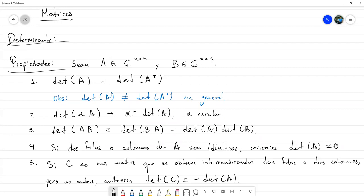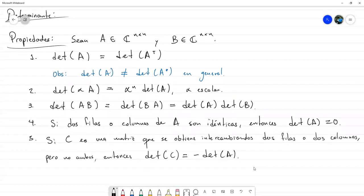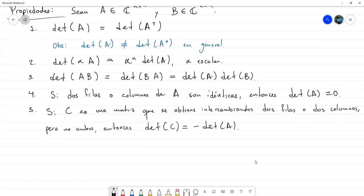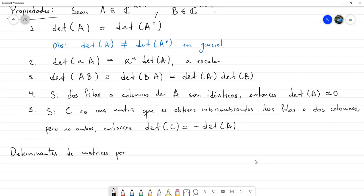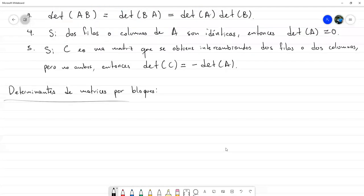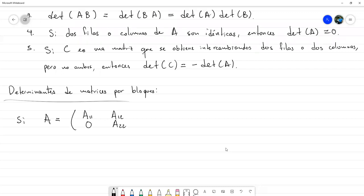Estas son algunas propiedades; hay muchas más en general, sin embargo estas son las que de momento necesitamos. Hablando de determinantes, ayer estuvimos discutiendo un poquito sobre matrices por bloques. Entonces, determinantes de matrices por bloques: si A es una matriz por bloque con A_{11}, A_{12}, un bloque de ceros y A_{22}, donde A_{11} y A_{22} son matrices cuadradas, entonces el determinante de A es igual al determinante de A_{11} por el determinante de A_{22}.